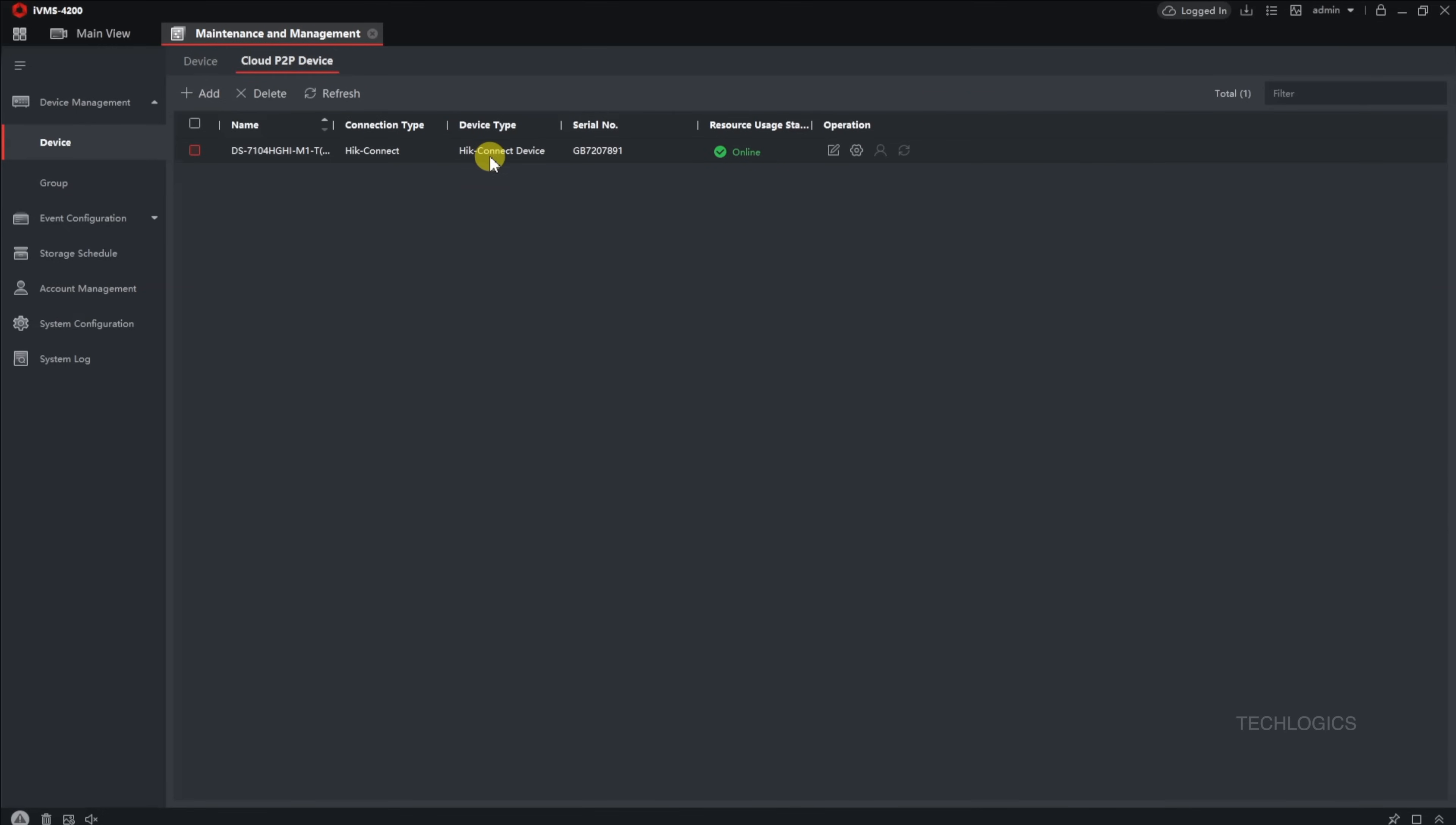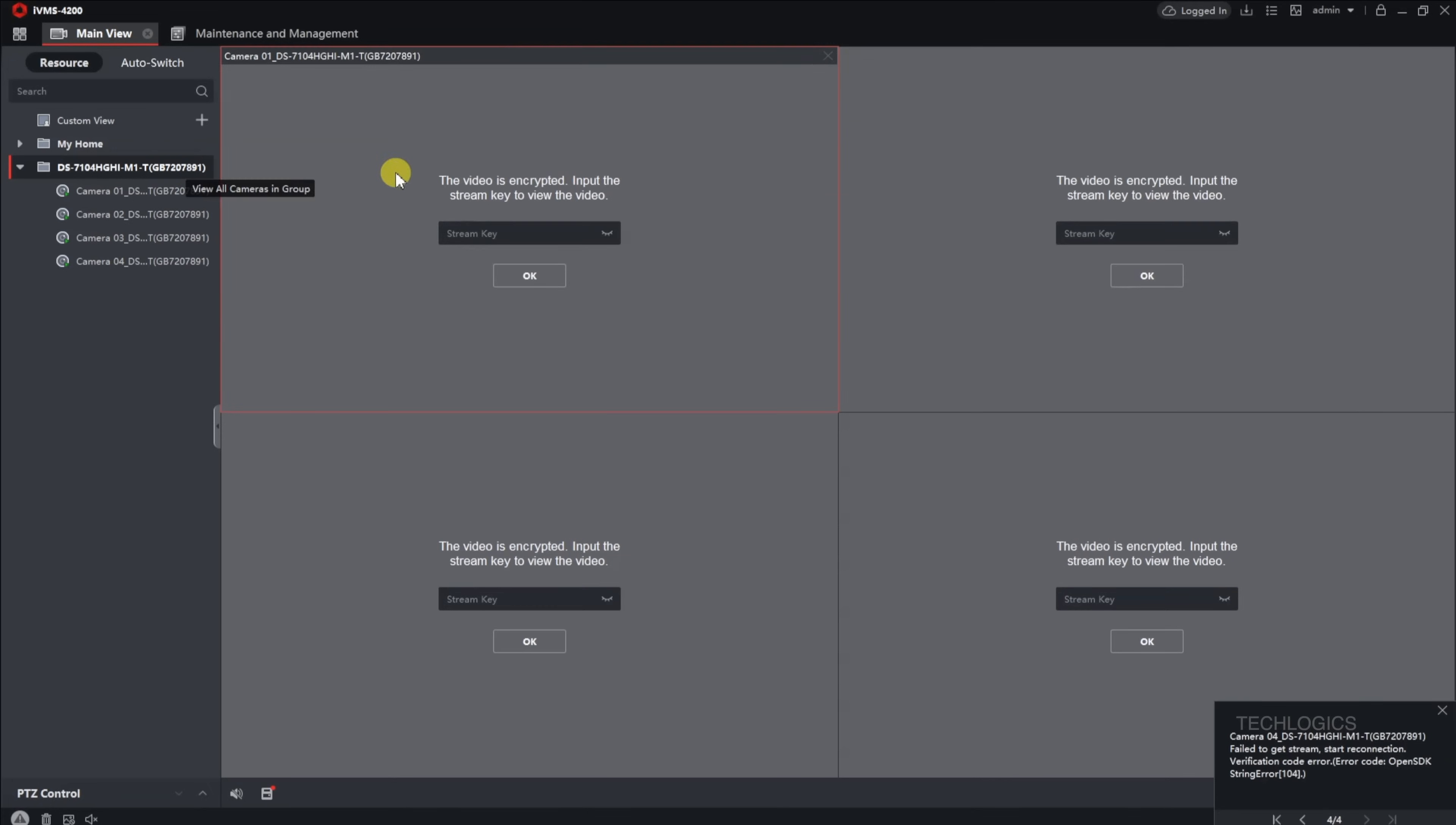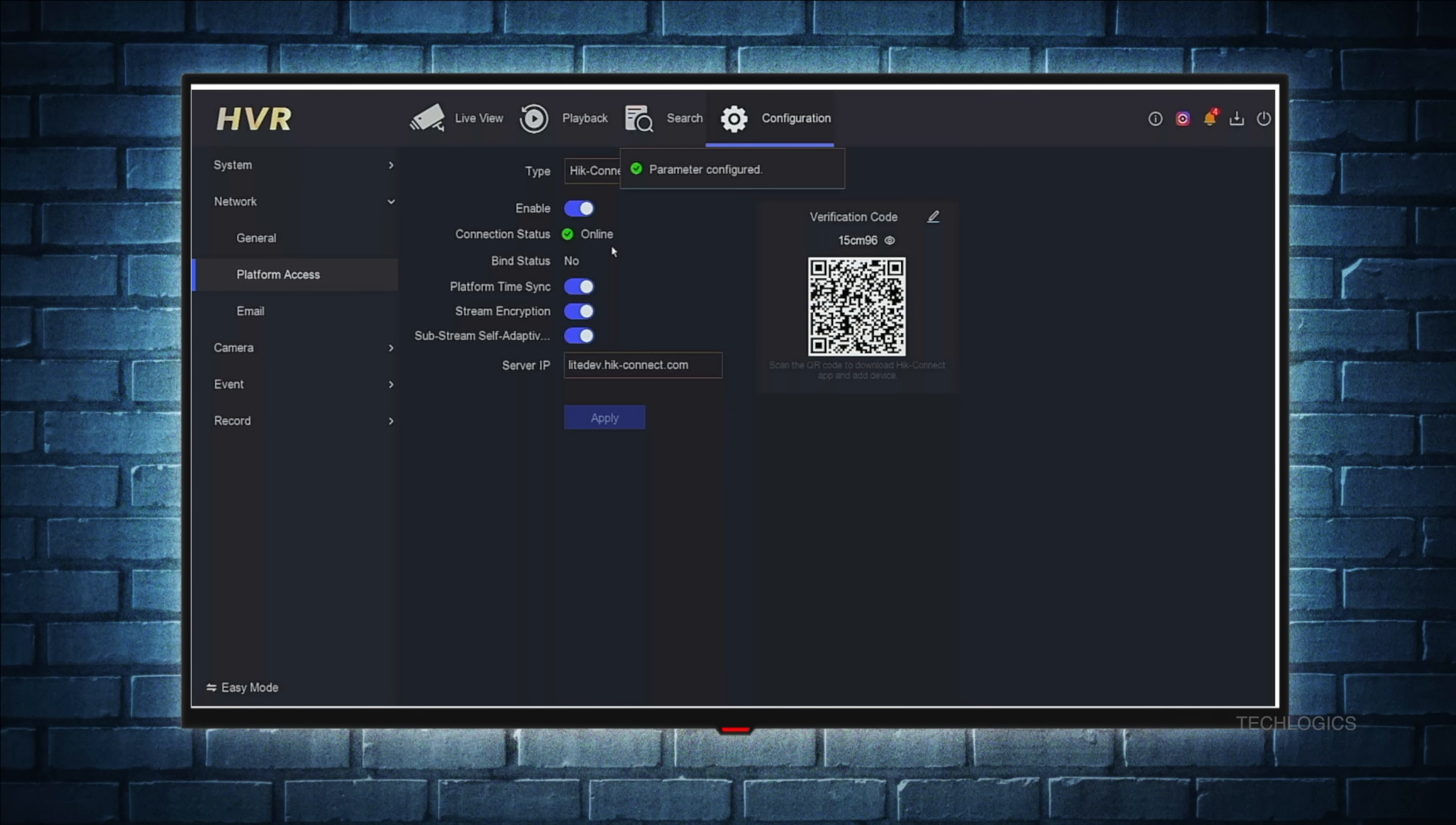Once you've successfully logged into your Hikconnect account, you'll see your linked devices listed under the Cloud P2P Devices page in IVMS 4200. At this point, the Add Device page will offer a Cancel button. If you're not adding any new devices right now, just click Cancel to exit this setup step. You can then manage and view your existing devices directly within IVMS 4200 for live streams and playback.